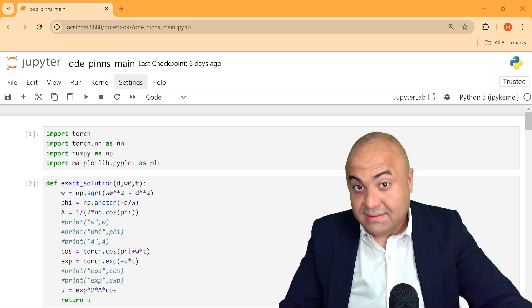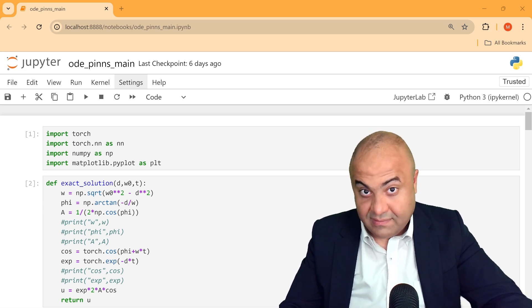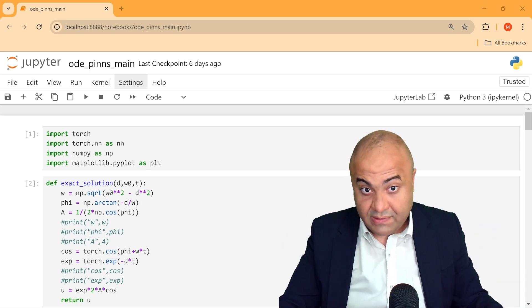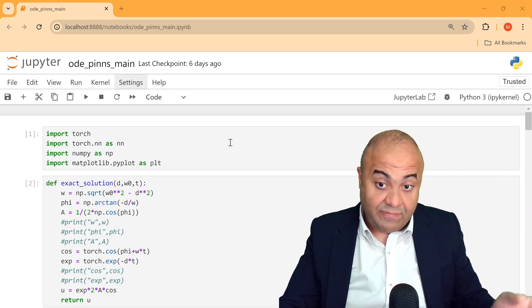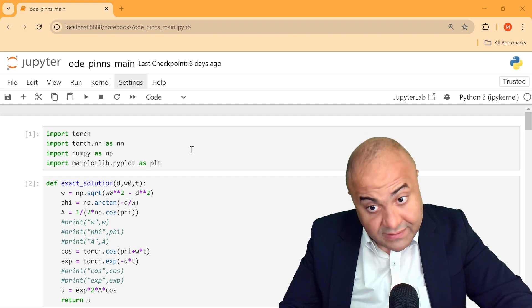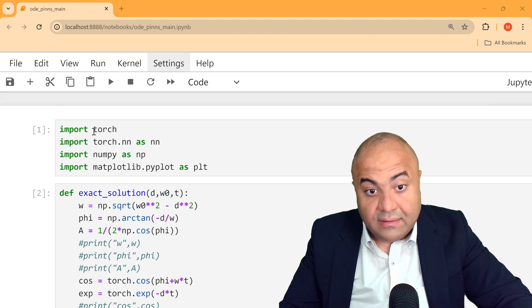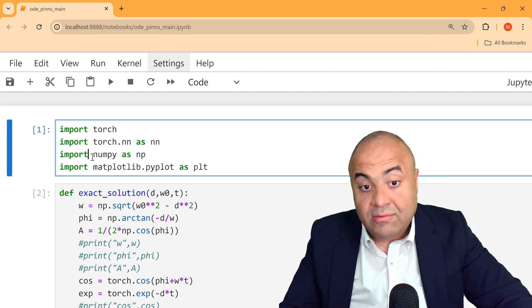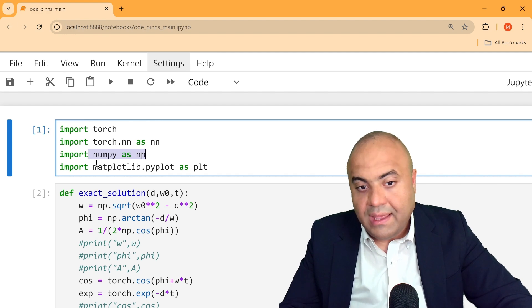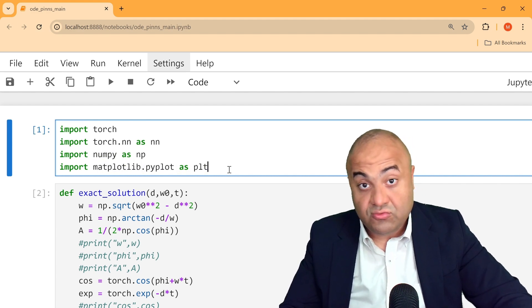Let's summarize the whole code and go through it quickly. The first thing we did is import torch, import torch.nn, and then we imported numpy, matplotlib to actually do the plotting.